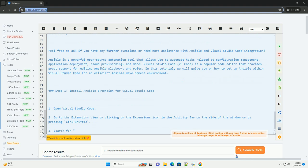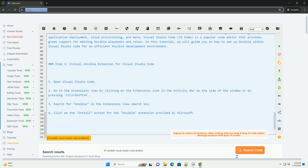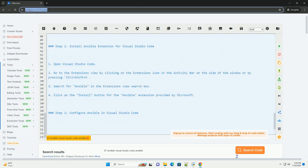Syntax highlighting: Ansible syntax highlighting makes it easier to read and write Ansible playbooks and roles. Linting: the Ansible extension can perform linting to help you identify and fix syntax errors or potential issues in your Ansible files.